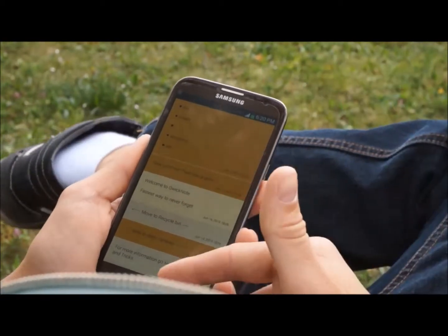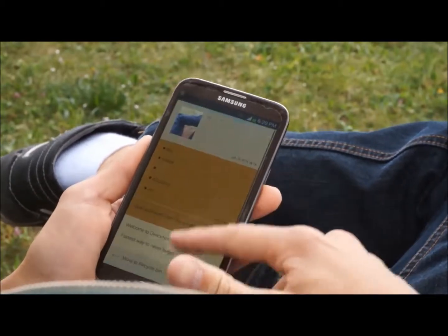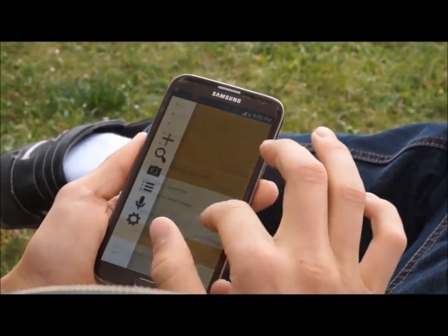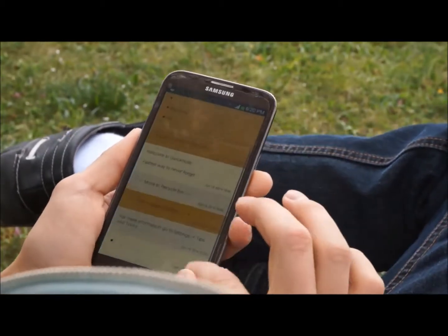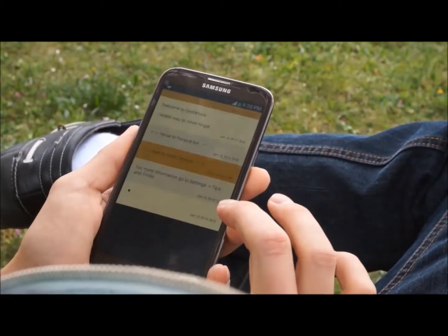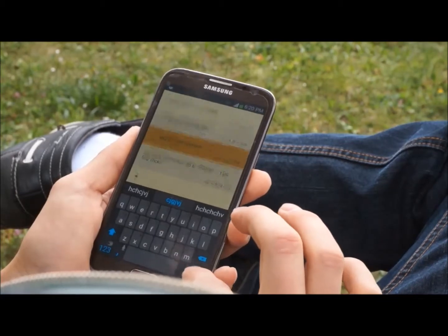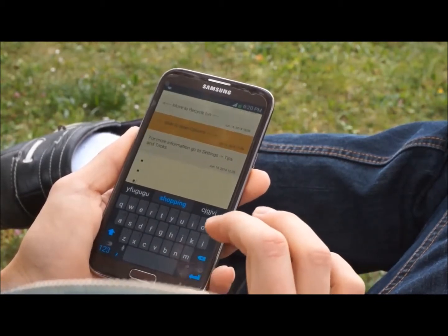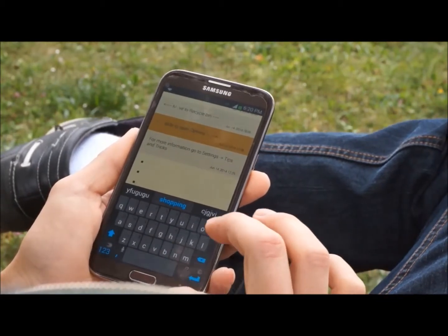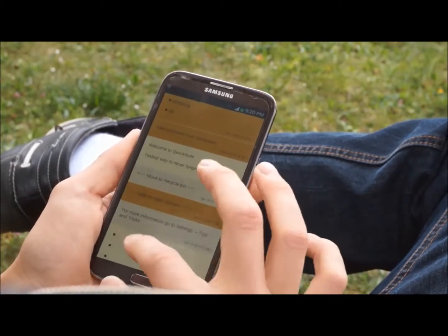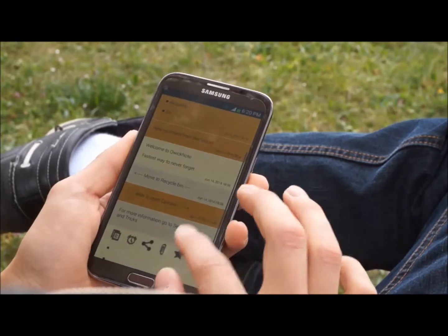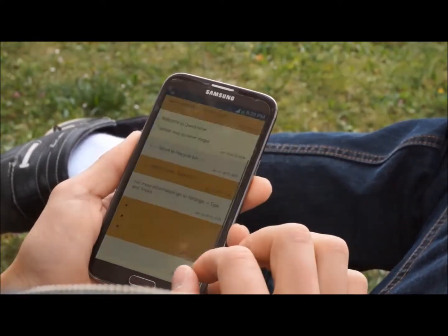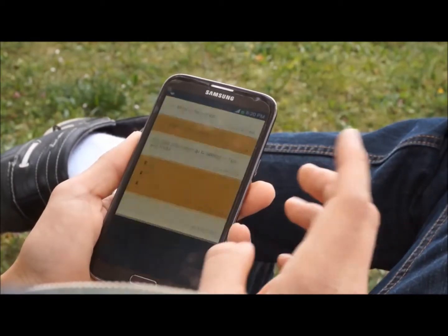The newest entries stay on top and the oldest entries are at the bottom. You can just scroll through it — it's endless. You just keep writing and writing and writing, there's no end to it. You just keep adding new entries.